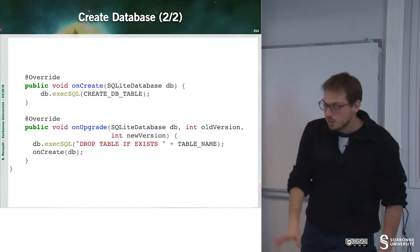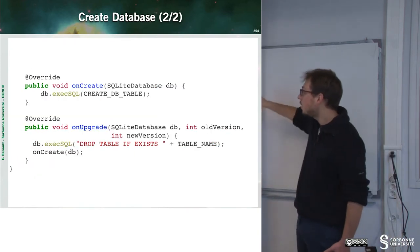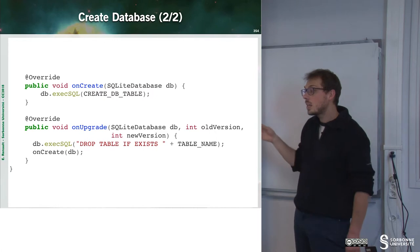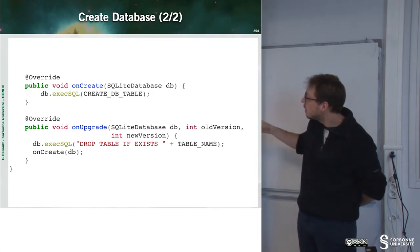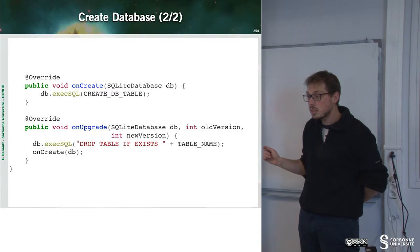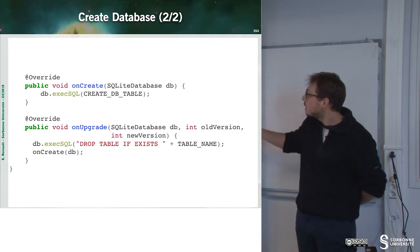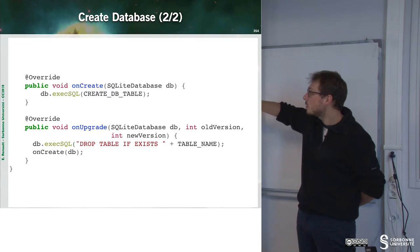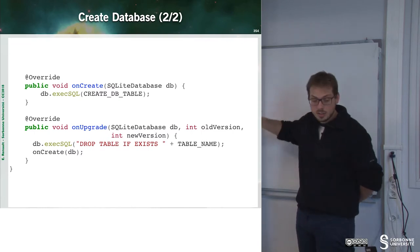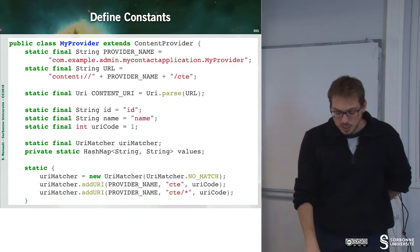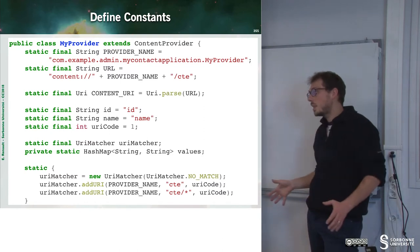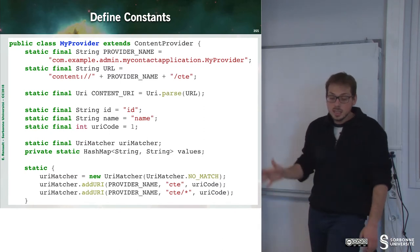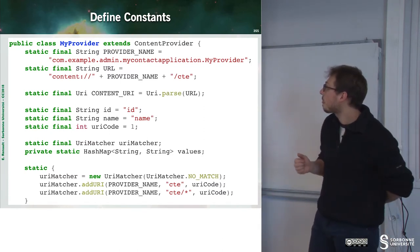So, this is for the onCreate. OnUpgrade, I can observe that I also create an SQL request. And this request will be on the tableName and executed inside of the database, and so on. So, now that I have my database that works, I can define my contentProvider.